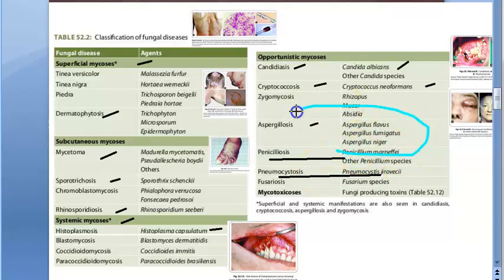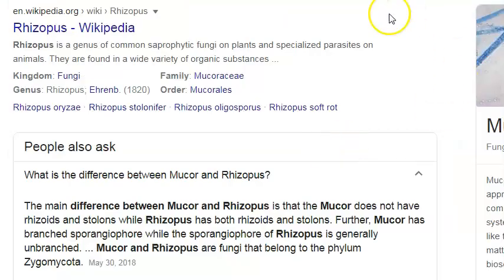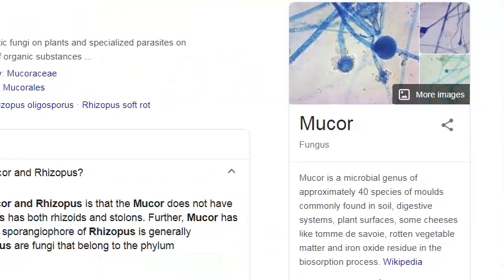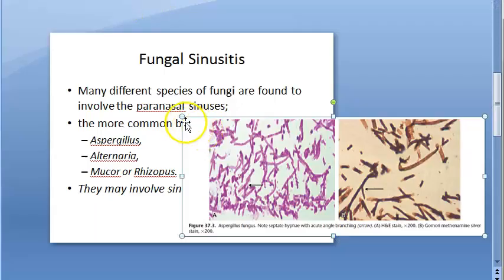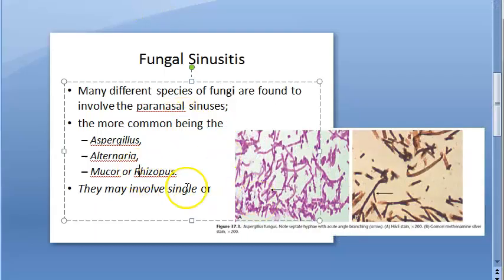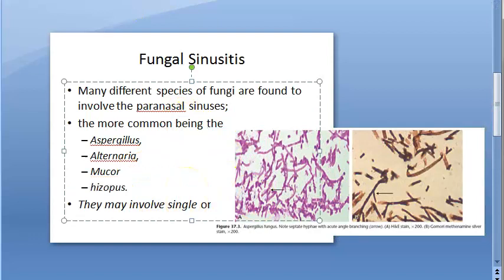Aspergillus causes aspergillosis, and within Aspergillus there are many types: Aspergillus flavus, fumigatus, niger, etc. The difference between Mucor and Rhizopus: Mucor will not have rhizoids, whereas Rhizopus will have rhizoids and stolons. Mucor will not have both of these — that is the only difference. So we can put these as separate: Mucor or Rhizopus.